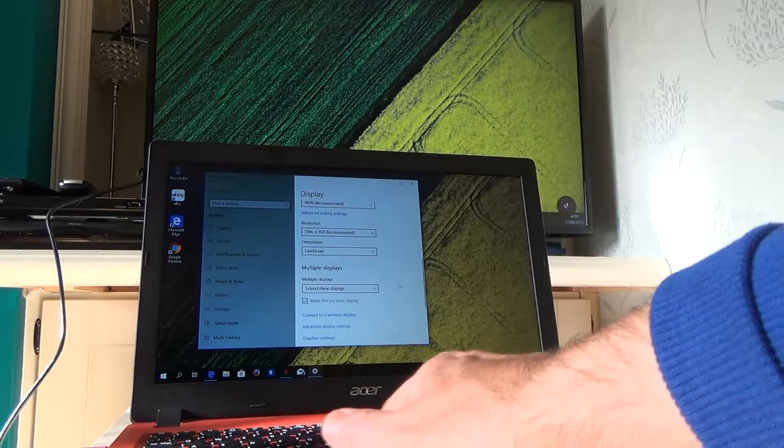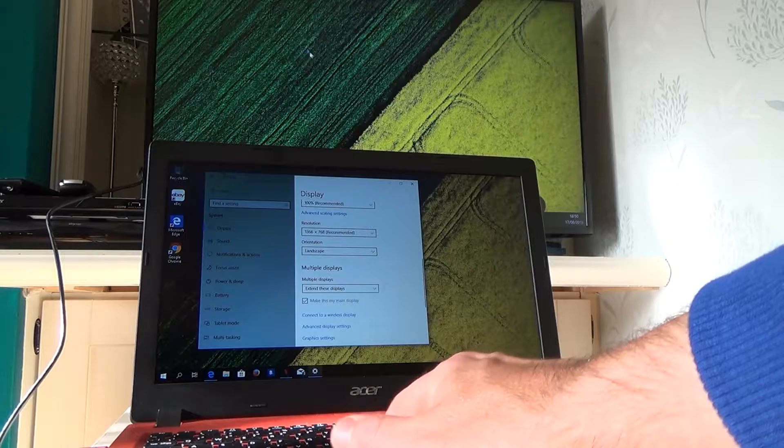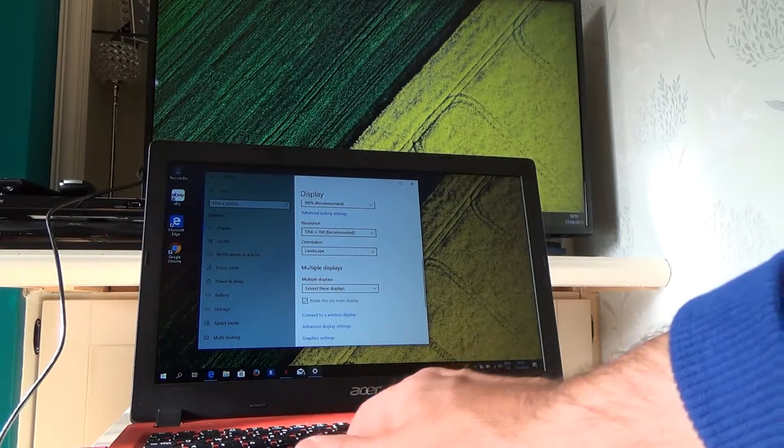So you can see my cursor is over here at the moment. If I go over to the right-hand side, it goes up on the second display.